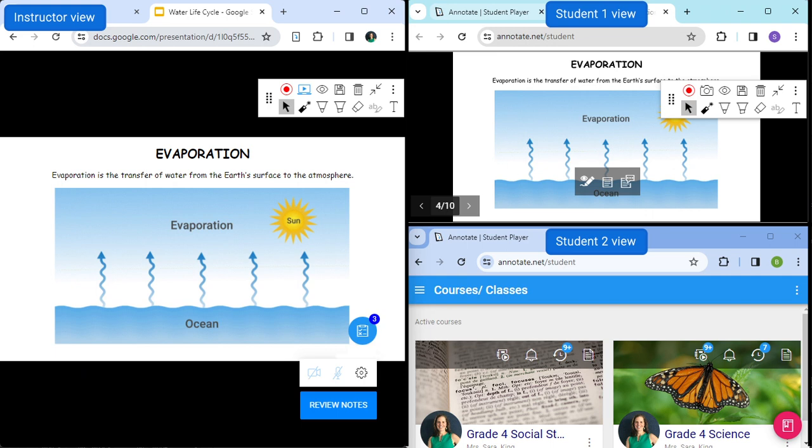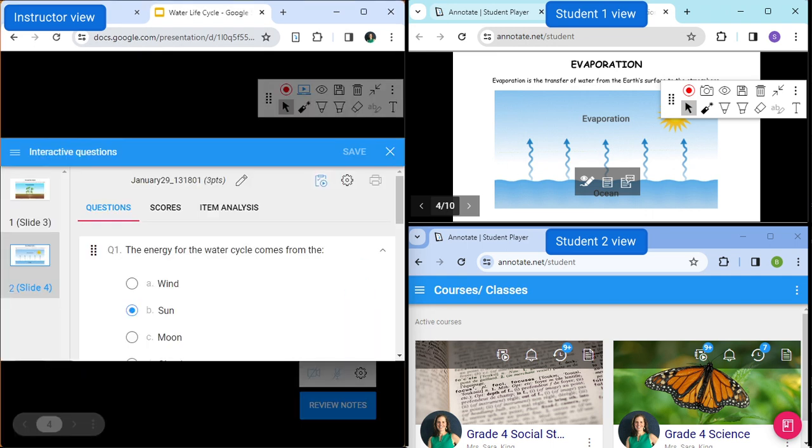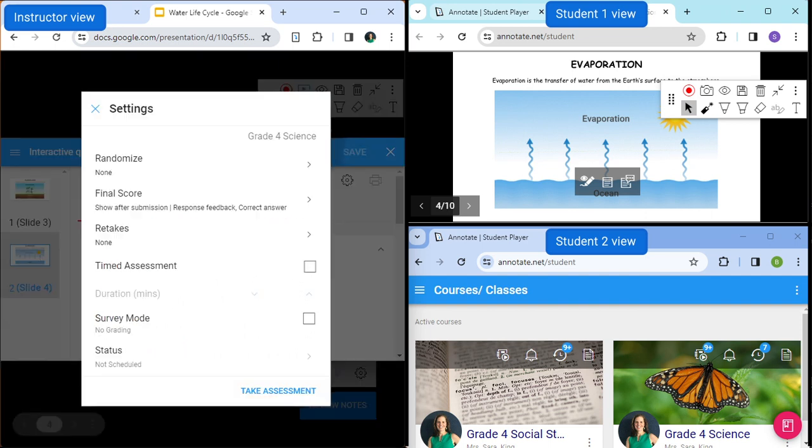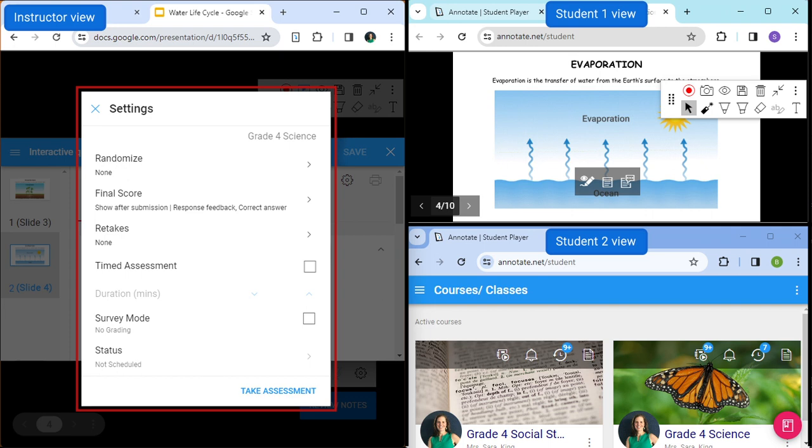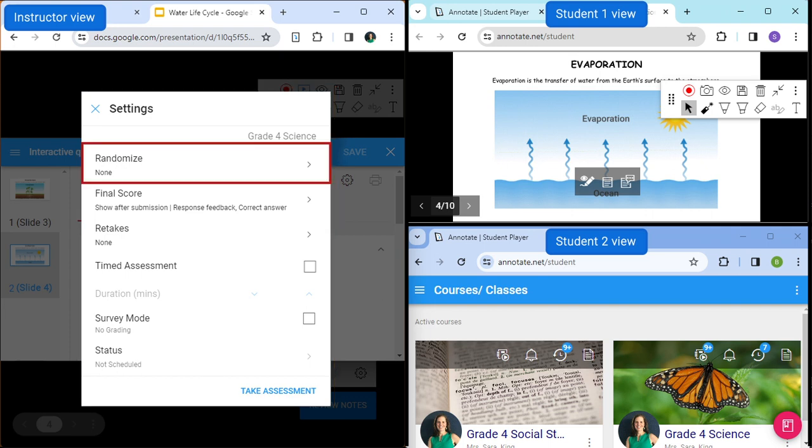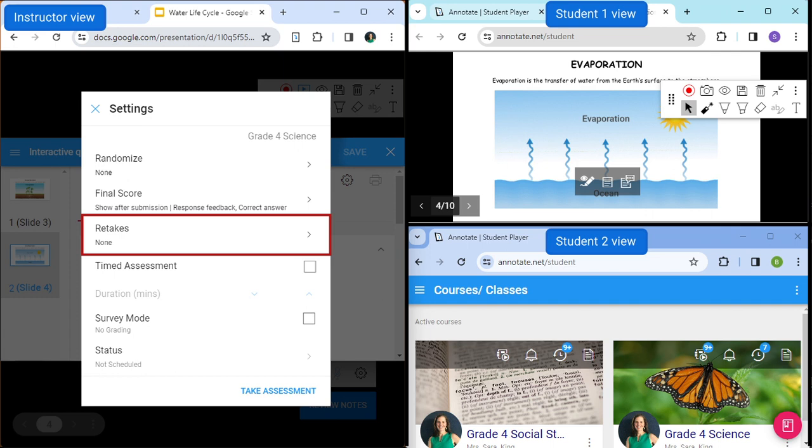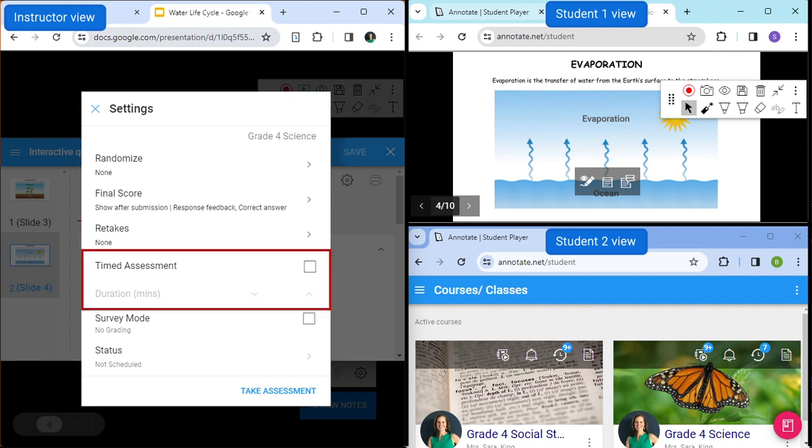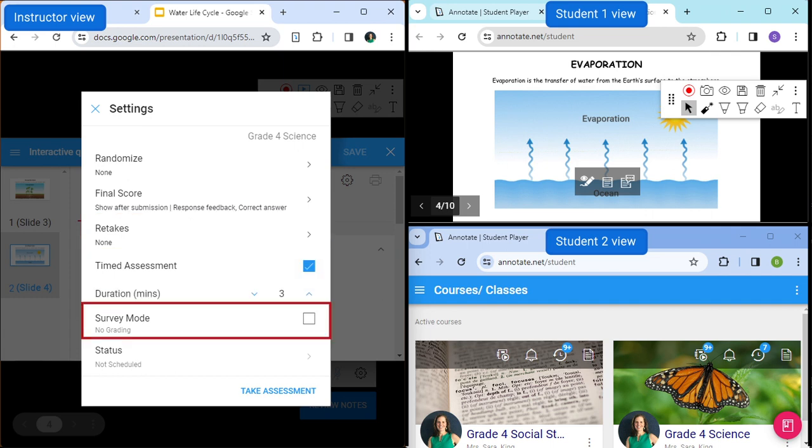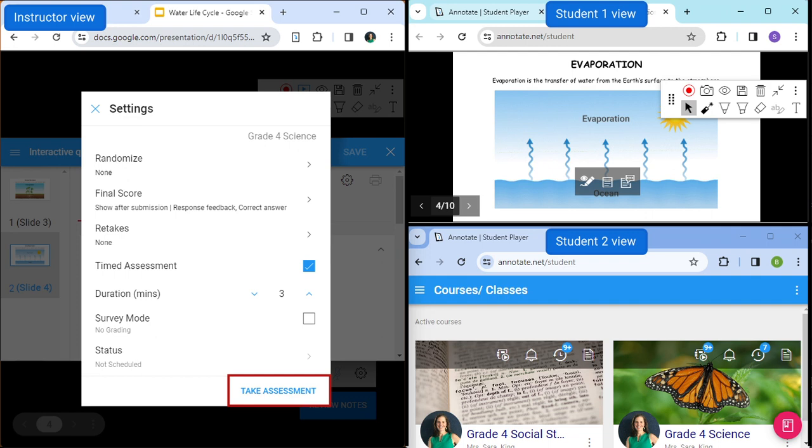Once you are on a slide where you have questions, click the assessment floating action button to bring up the assessment window and then click Ask Now. You can customize how the assessment is presented to students before scheduling. Randomize the order in which questions and answer choices are shown, when students get to see their scores, enable multiple attempts for students, or make it a timed test. Set the survey mode flag to administer a survey or a non-graded assessment. Click Take Assessment to make the assessment visible to students.